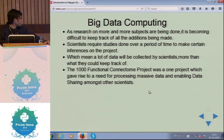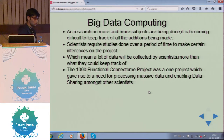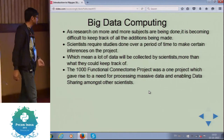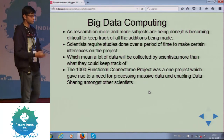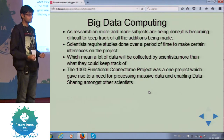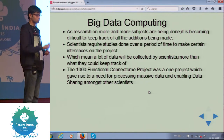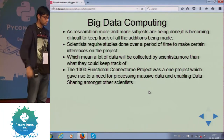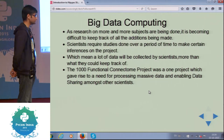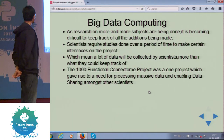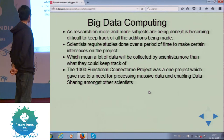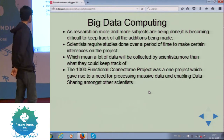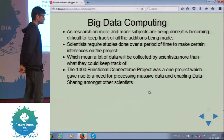Another problem neuroscientists face right now is when data keeps on increasing and we get a lot more data to compute. How do we process it in a format that the final neuroscientist will understand without having to look through the blinds? The final point which emphasizes the heading is big data computing — the thousand functional connectome project.